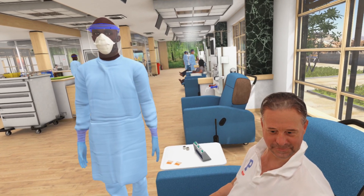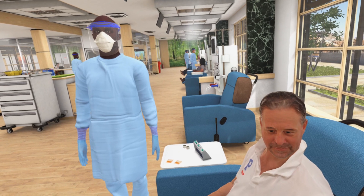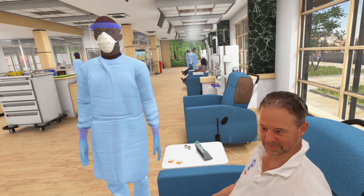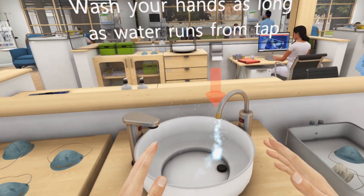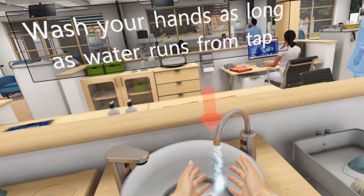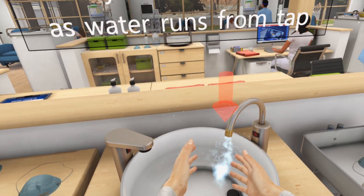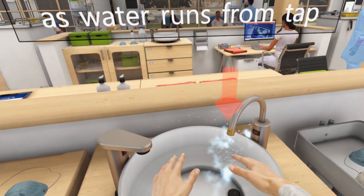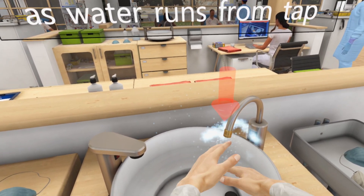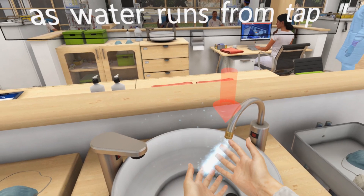You're going to be assisting me as we do very important tasks to help our patient. Please wash your hands thoroughly with soap. Be sure to wash in between your fingers and under your nails.